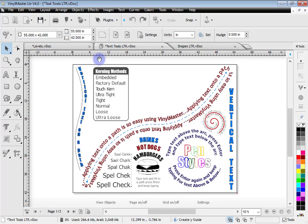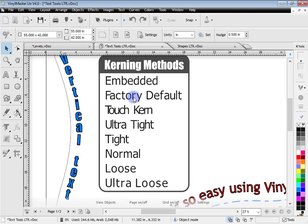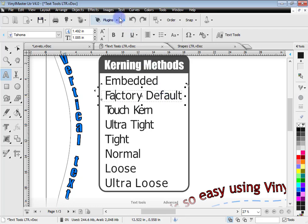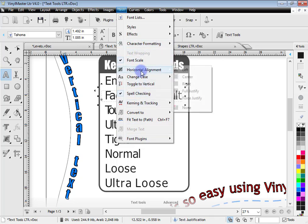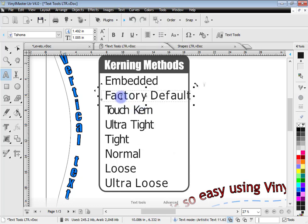Let's look at some of the text tools that VinylMaster Letter has which VinylMaster Cut certainly doesn't. Here we've got kerning — the spacing between letters. If I go to text mode and click on the text menu, you can see there are a lot more tools and features in VinylMaster Letter that aren't in VinylMaster Cut. One of those is kerning and tracking. If I click on Ultra Loose, you can see it adjusts the kerning between the characters.